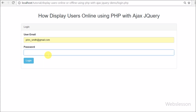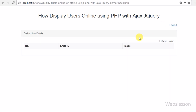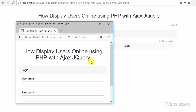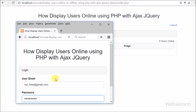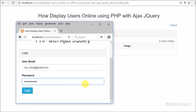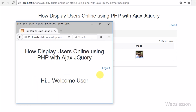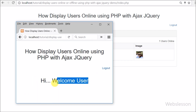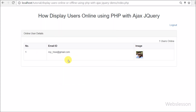We have received many requests from our viewers to make a video tutorial on how to track the online status of users using PHP script with AJAX jQuery. So here we have made simple code using the PHP object model with AJAX jQuery. If you have a social media site, you can see who is currently online.